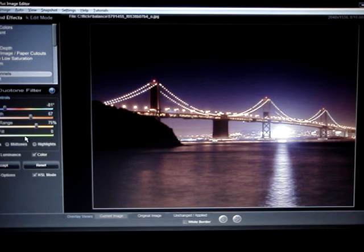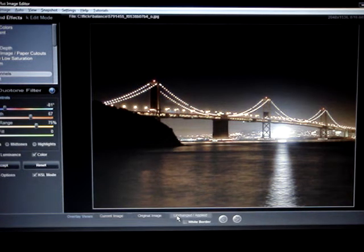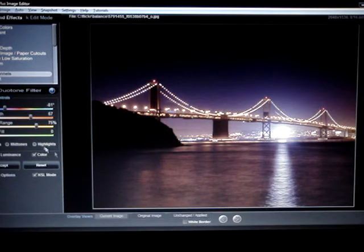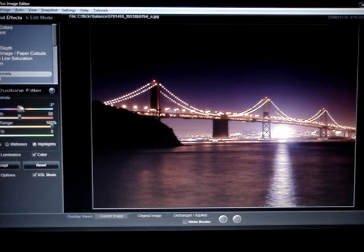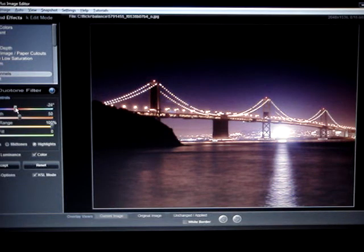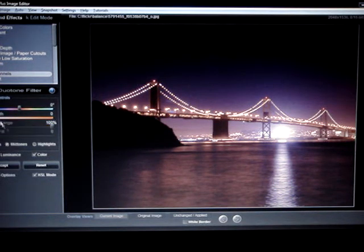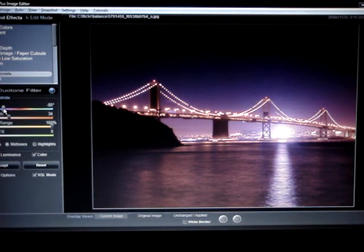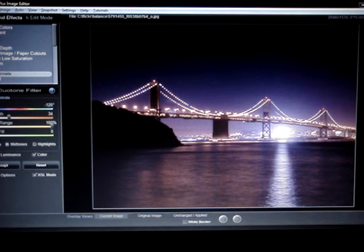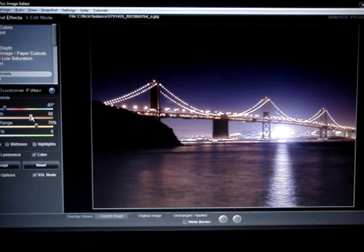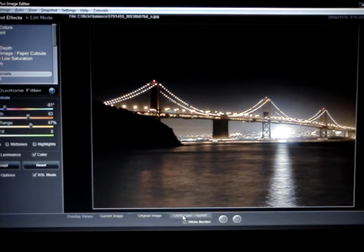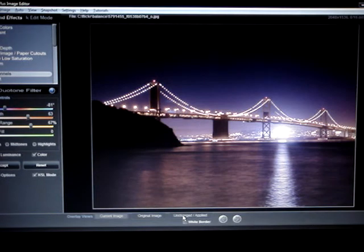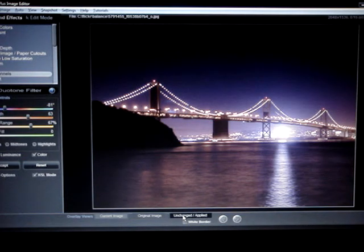And then if I play with the highlights some and get some reds or yellows or something in there, and then more with the mid-tones, I end up getting a shot that is just completely different than what it started off as. You can really do a lot of color effects with the duotoning.